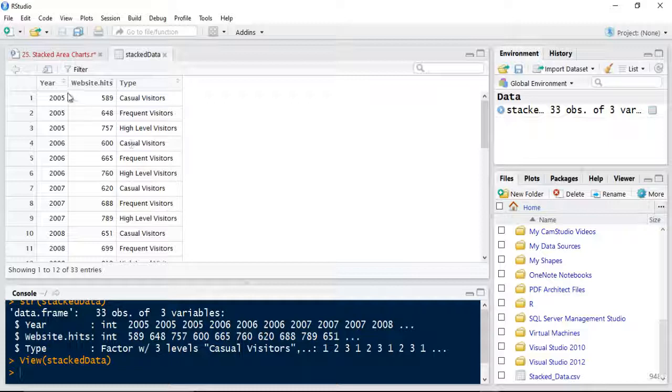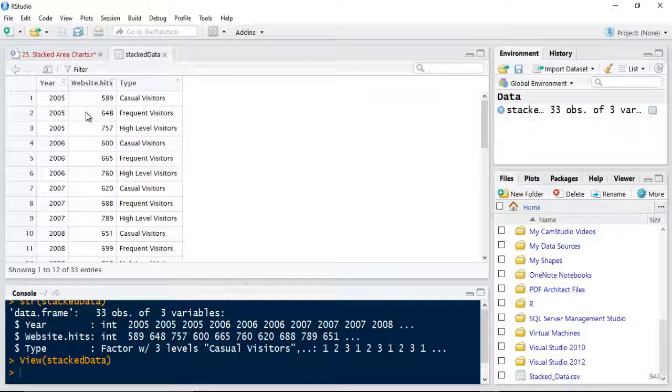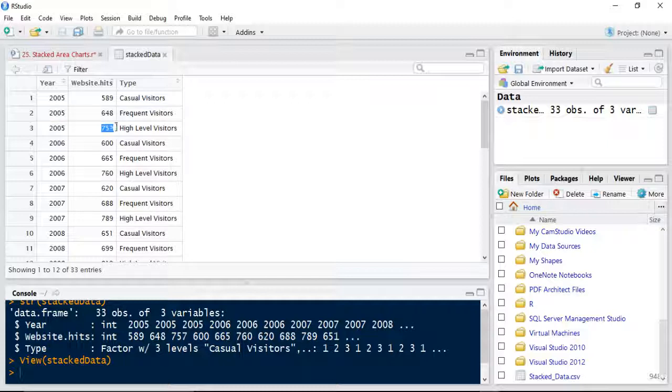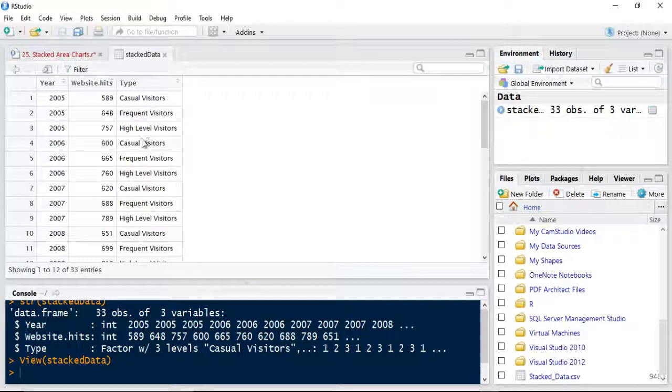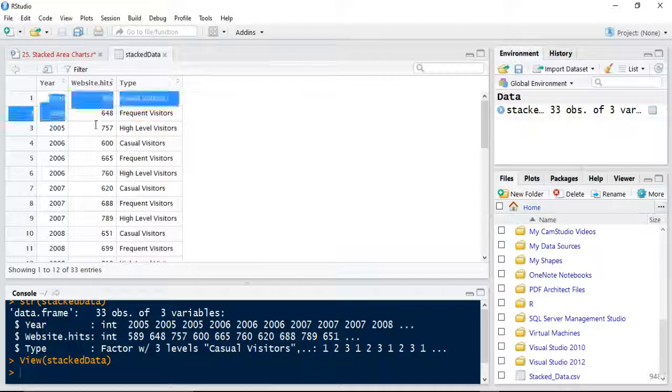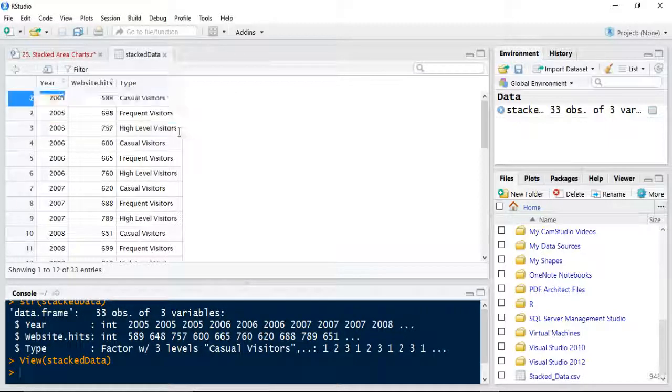So as you can see in year 2005 we've got casual visitors 589, 2005 648 for frequent, and 2005 757 high level visitors.